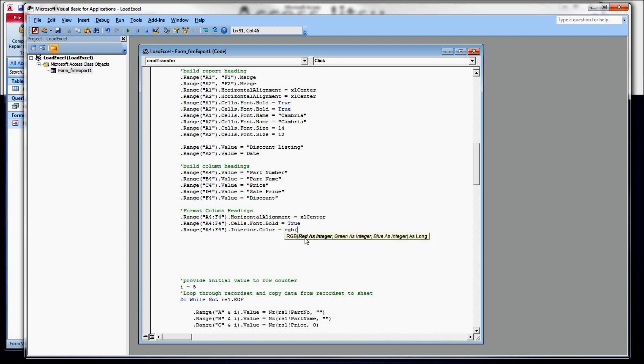The RGB stands for red, green, and blue. So I'm going to, I'm going for a gray, which is 217, comma, 217, comma, 217.